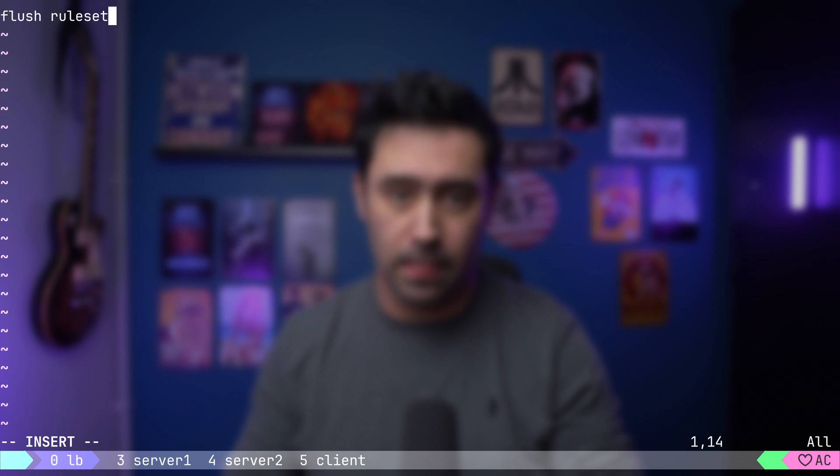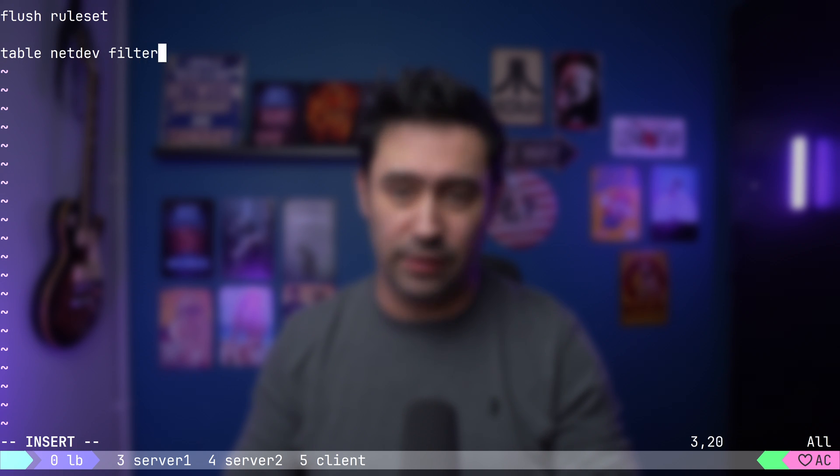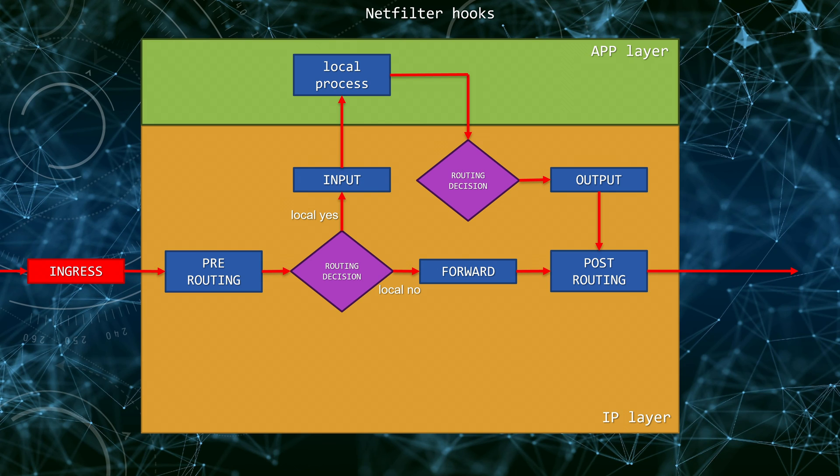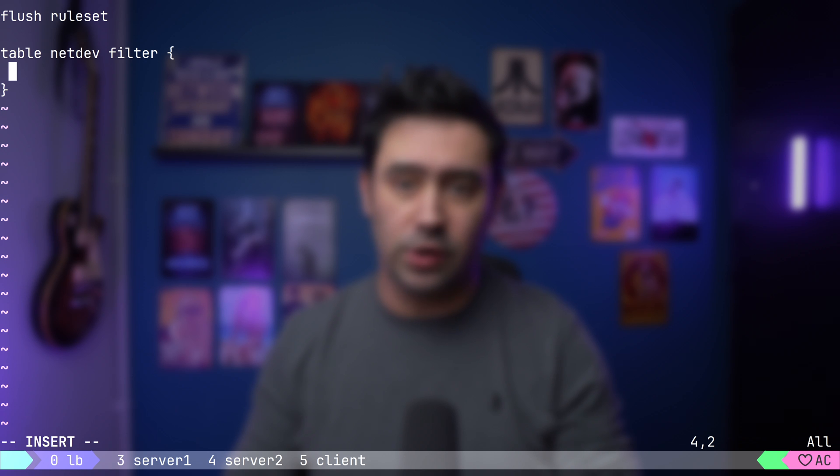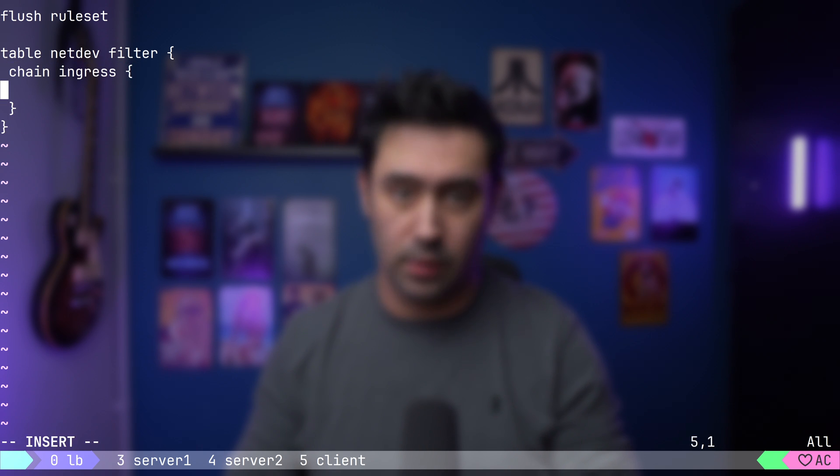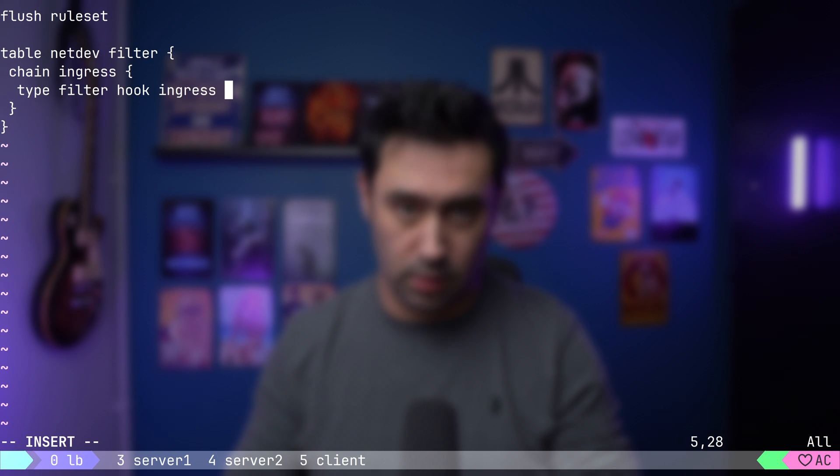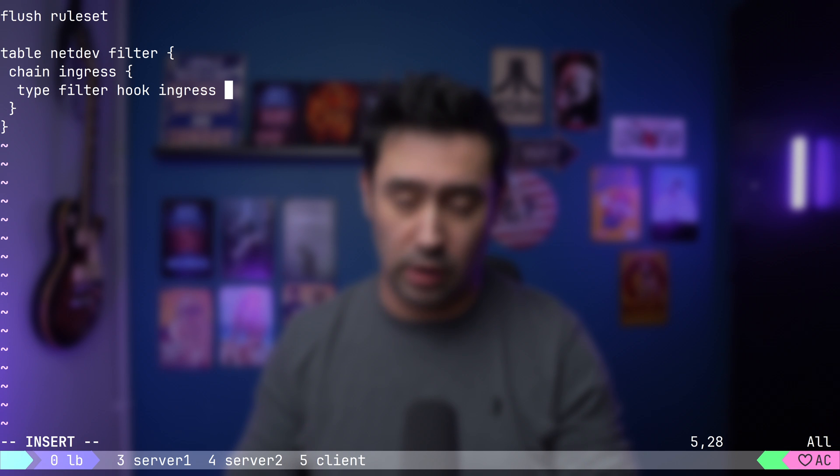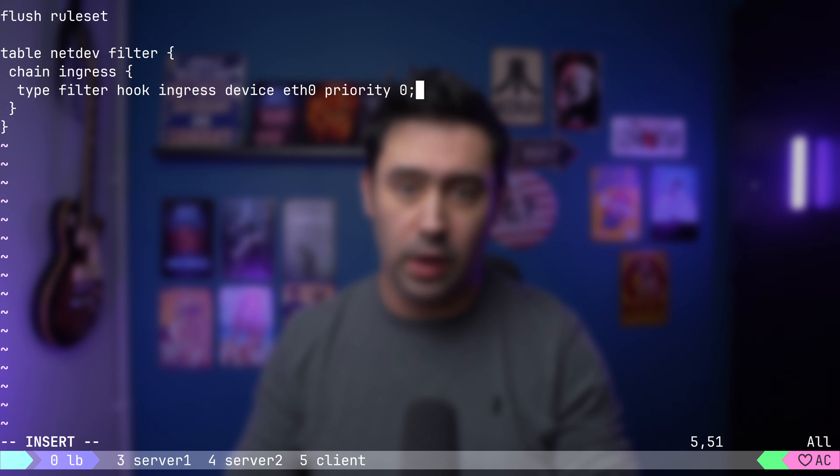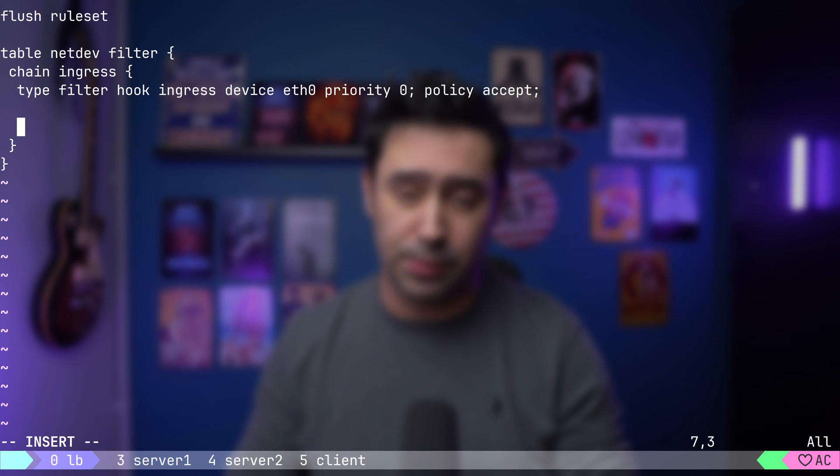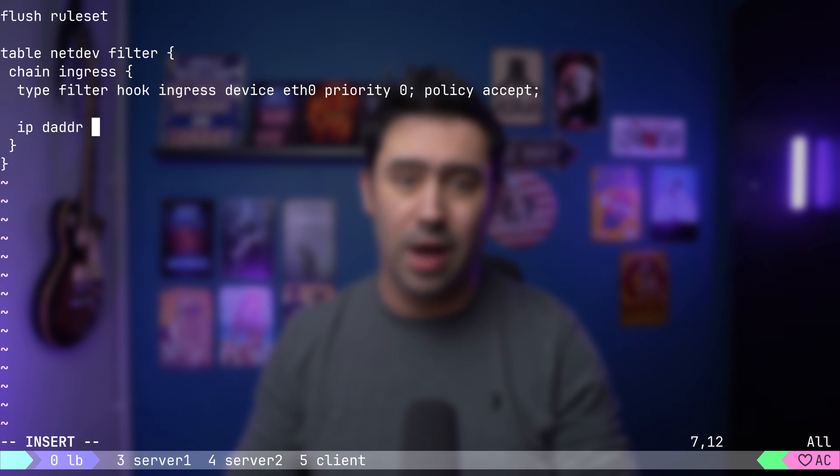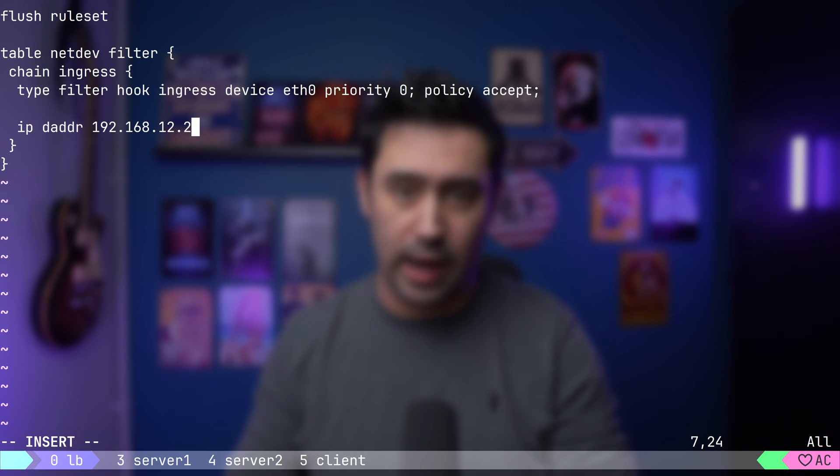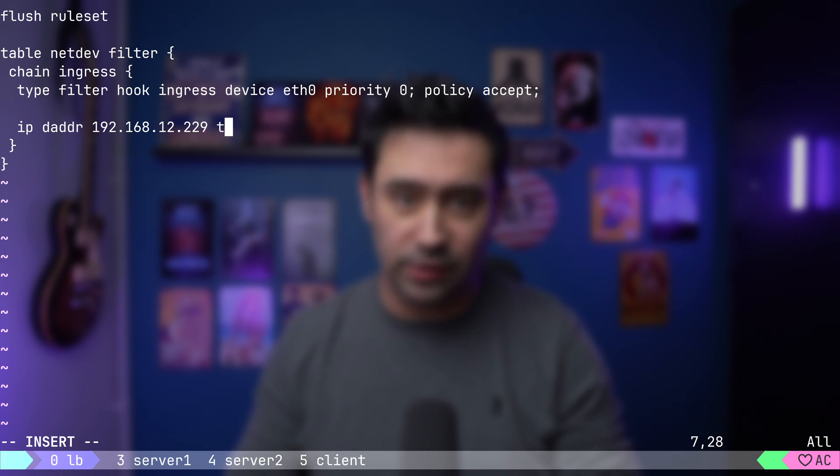Finally, let's go to our load balancer and create a new nftables configuration file. First, let's clear the configuration with flush ruleset. Then, let's create a new table of netdev type. This is a special family that allows you to use the ingress hook. Now, let's create a chain and name it ingress and attach to the ingress hook. Mind that, unlike other hooks, ingress is attached to a particular network interface. In our case, it will be ETH0. It is very early in the package journey. We have not even reached pre-routing. What we want to achieve is to match the destination IP address to 192.168.12.229, that's our virtual IP, match the destination port to 8080 TCP.